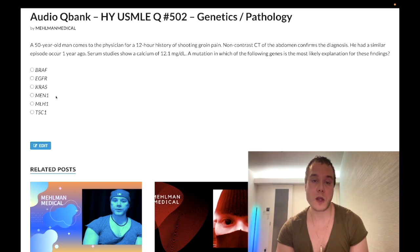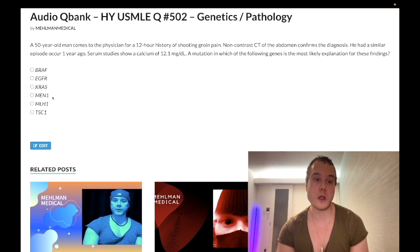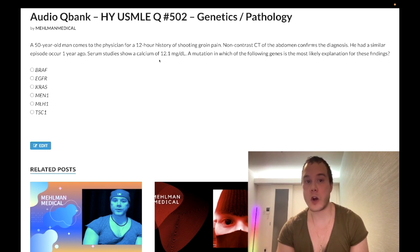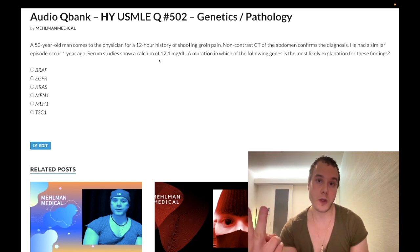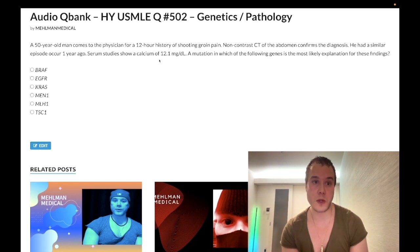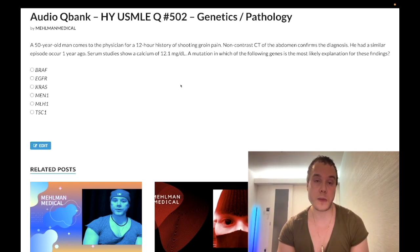Choice D: MEN1 — this is the correct answer. Now, this is a little bit weird. You might say: wait, I thought MEN1 had a triad of parathyroid adenoma or diffuse four-gland hyperplasia, plus pituitary adenoma, plus pancreatic adenoma of some kind. Here we only seem to have parathyroid involvement. So how does this make sense for MEN1?